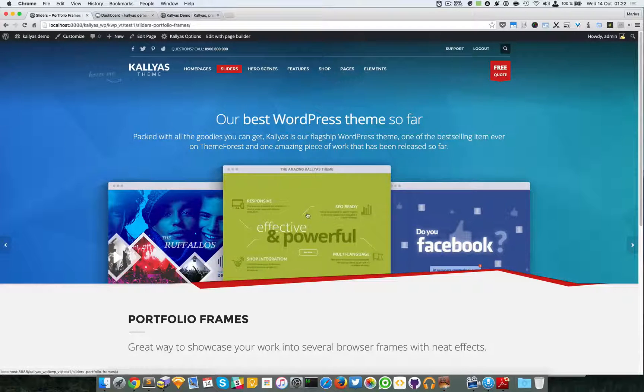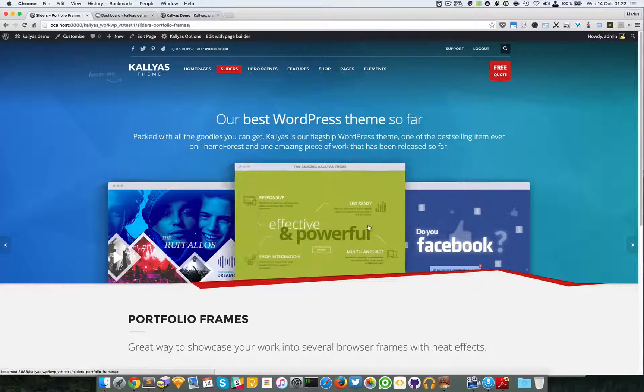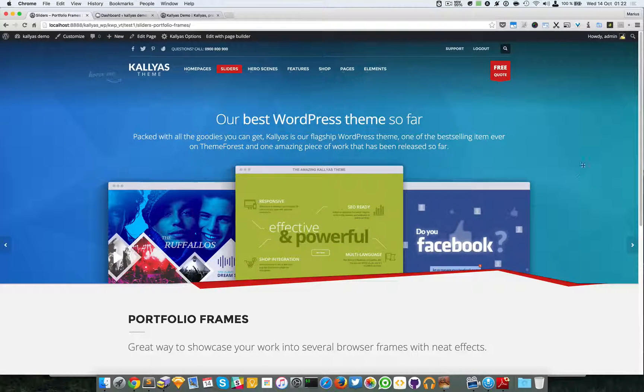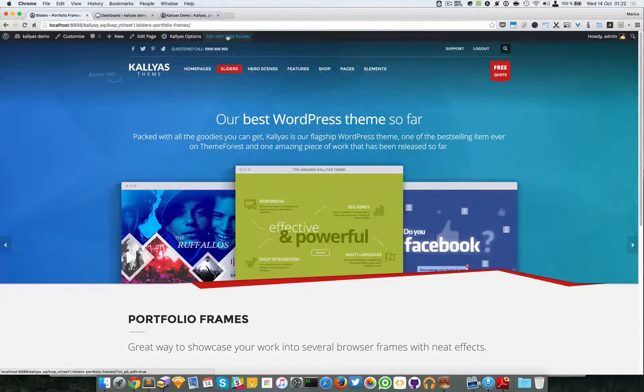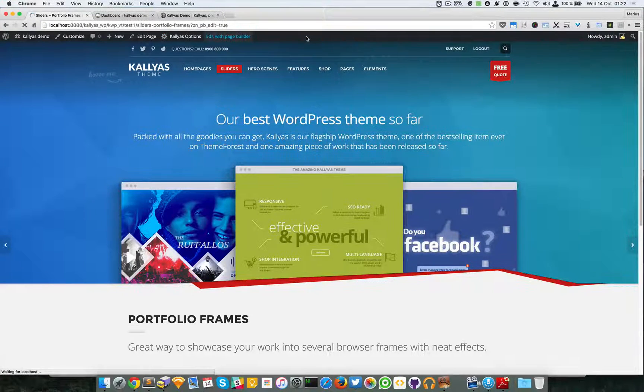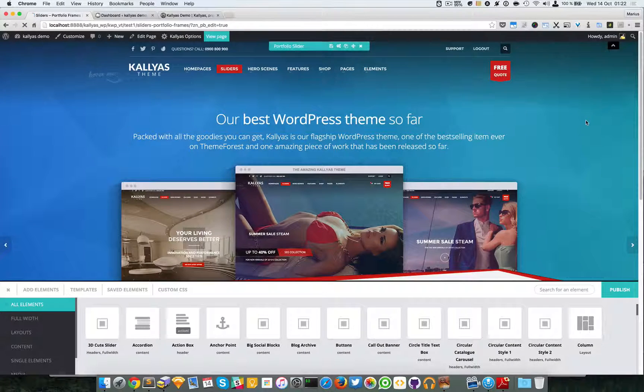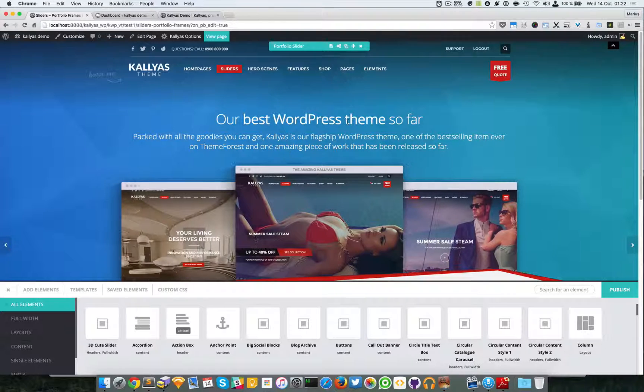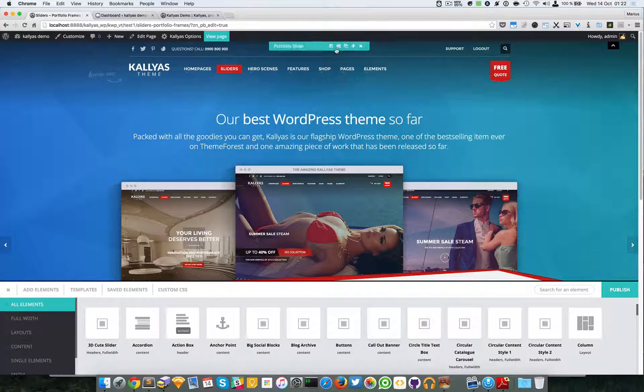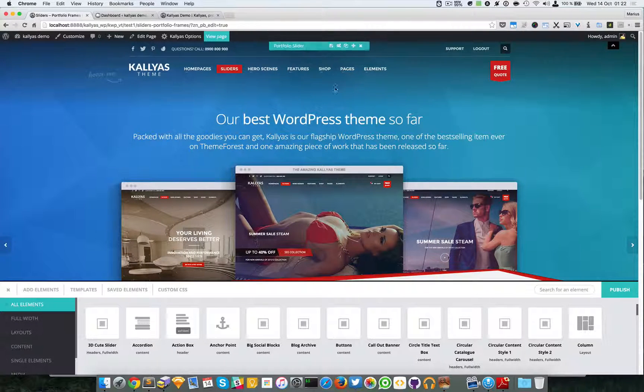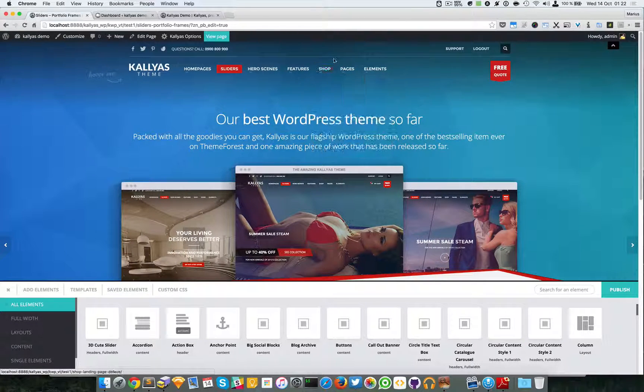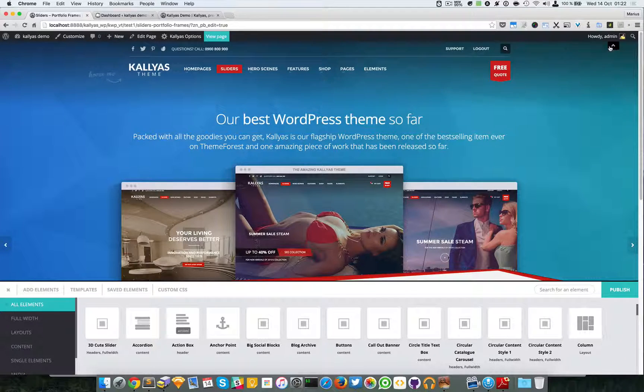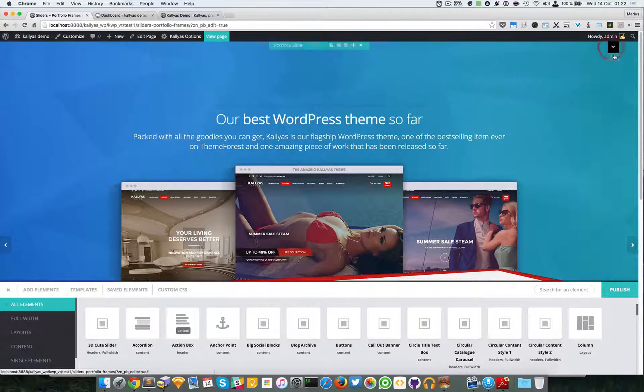You can also swipe and hover them. Let me just edit this page with the page builder and access its settings. Sometimes you have troubles editing the elements, so just simply hide the header and edit the element.